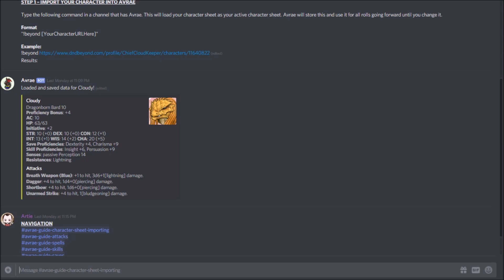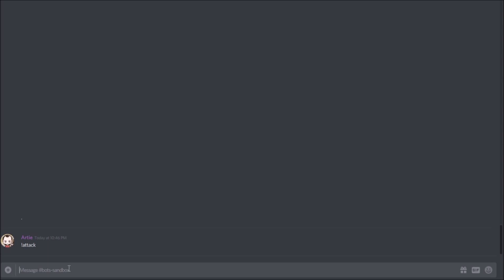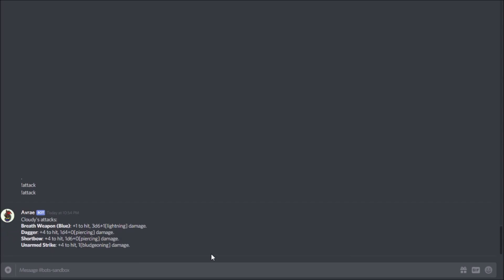We'll keep going with the assumption that you've got that character loaded in and walk through taking some actions live. The first thing we're going to look at is attacks. There's a very simple command — all of Avrae's commands start with exclamation point and then the first word in lowercase. So I'm simply going to type exclamation attack. It's actually exclamation attack, space, and what you're attacking with — so we'll do a simple dagger attack: attack space dagger.